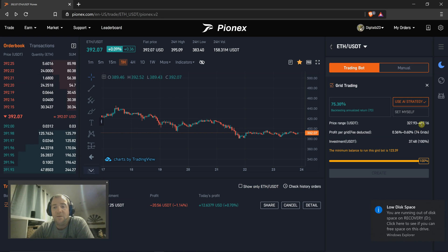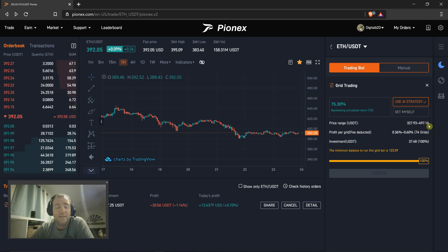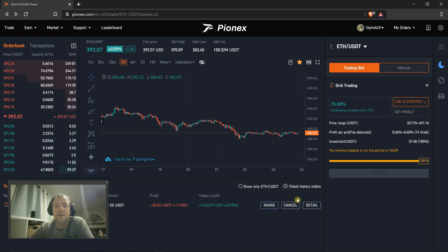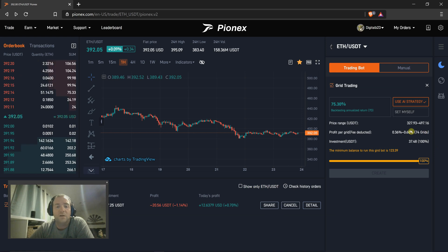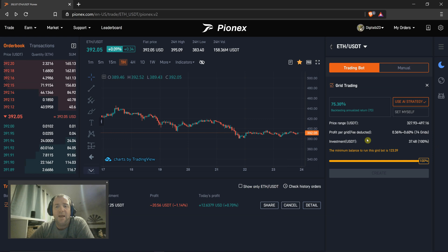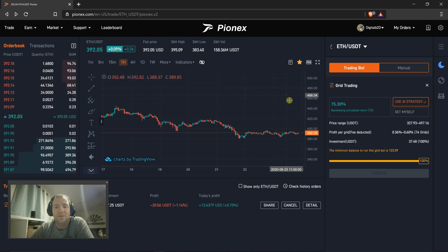And what happens if you're at $497.17? Well, that means you've sold all your Ethereum in this grid trade and you're 100% in profit. The bot stays running and should Ethereum fall back down, it will continue to start making trades again.